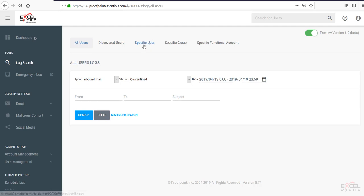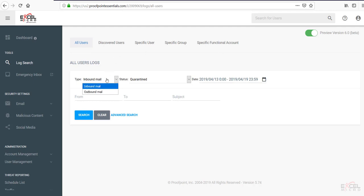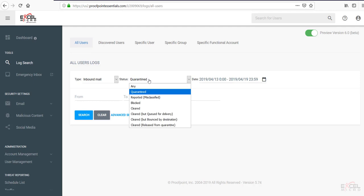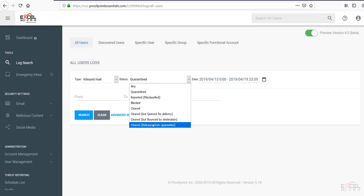Specific users, specific groups, specific functional accounts, AKA distribution lists. You'll be able to search both inbound and outbound mail. You'll be able to choose the status from any to quarantine, reported, blocked, cleared, and several options with the cleared.